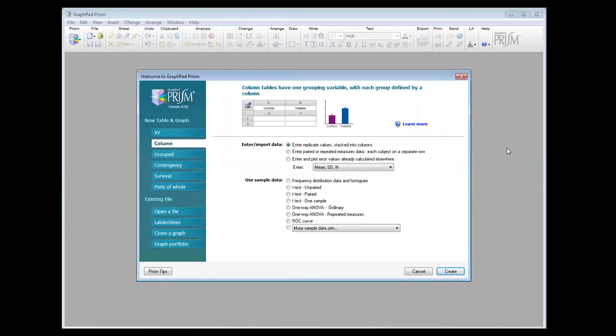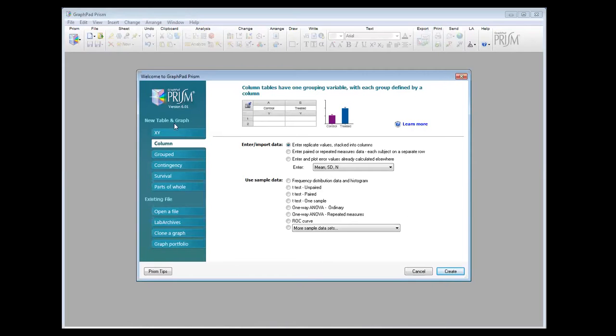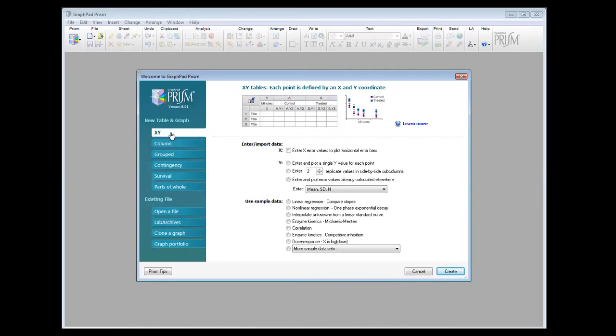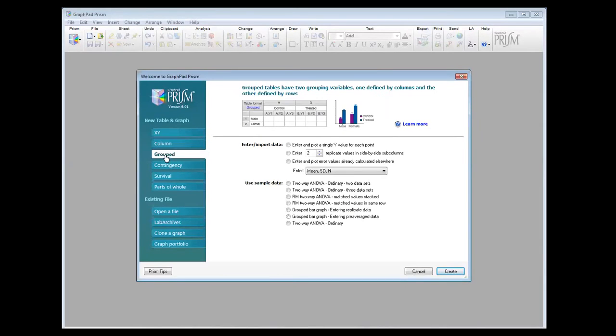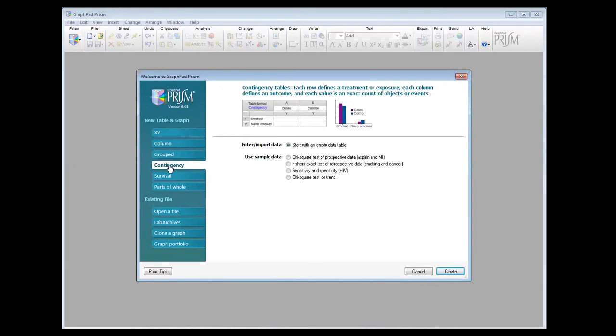Why do we need to do data manipulation? When using GraphPad Prism, when you start a new table and graph, you need to know what type of analysis you're going to be doing before you put the data into GraphPad. So you need to work out whether you're doing XY analysis like linear regression, column analysis like a t-test, grouped analysis like ANOVA.